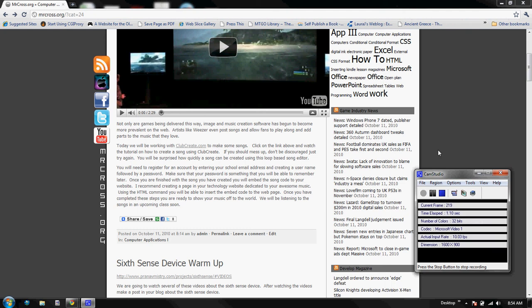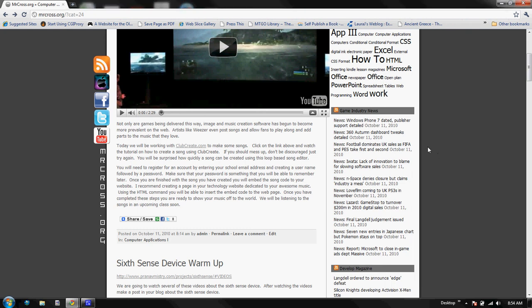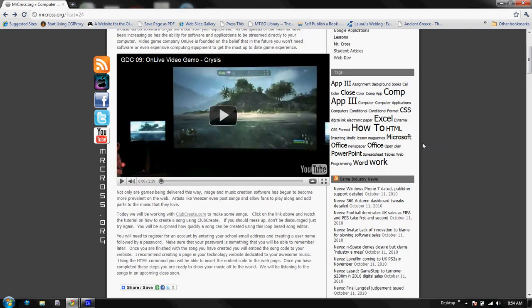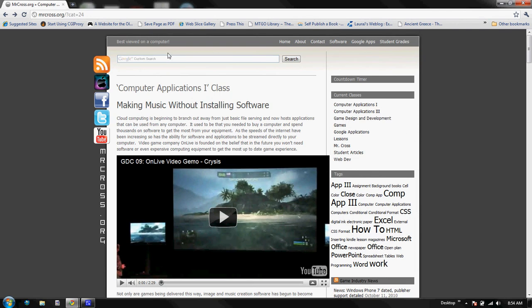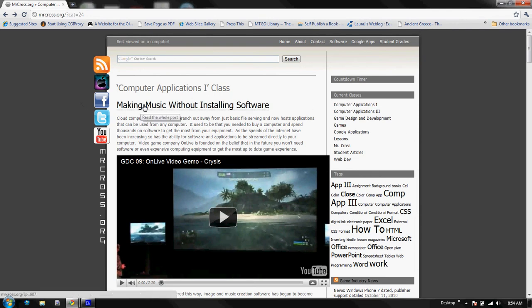All right, welcome to MrCross.org. Today we're going to have some fun. We're going to go to the MrCross website, to Computer Applications 1, and we're going to make some music without installing software.